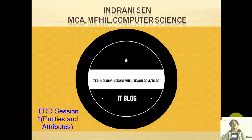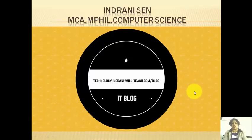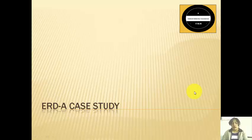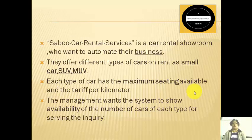Hello, this is Indrani San and we are doing a lecture series on Entity Relationship Model. Students particularly find it difficult to draw the Entity Relationship Diagram when a specific case is given. So we are going to take a specific case and discuss how to draw the diagram from scratch. This is about an organization called Sabu Car Rental Services, a showroom which gives cars for rent, and they want to automate their business.